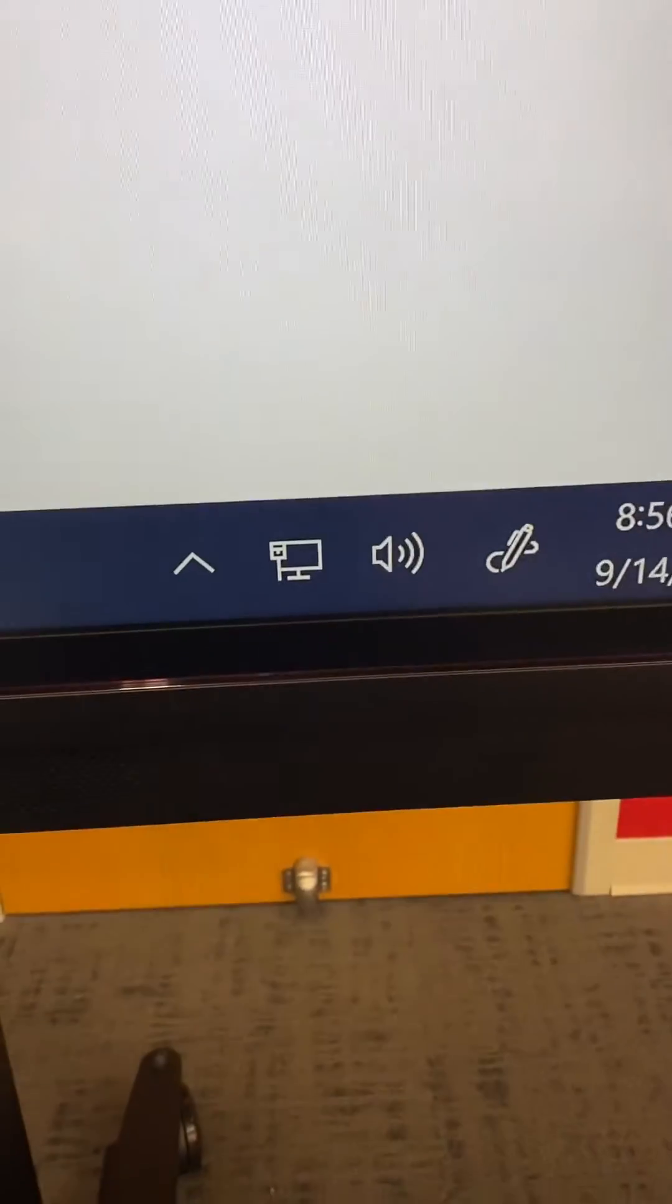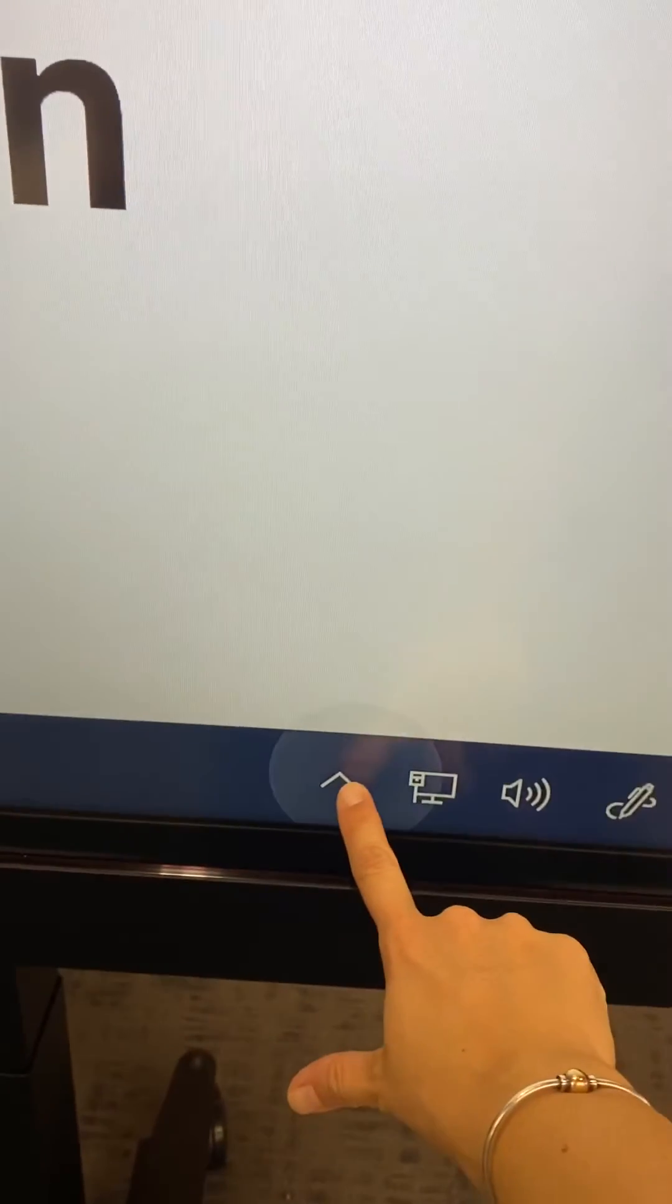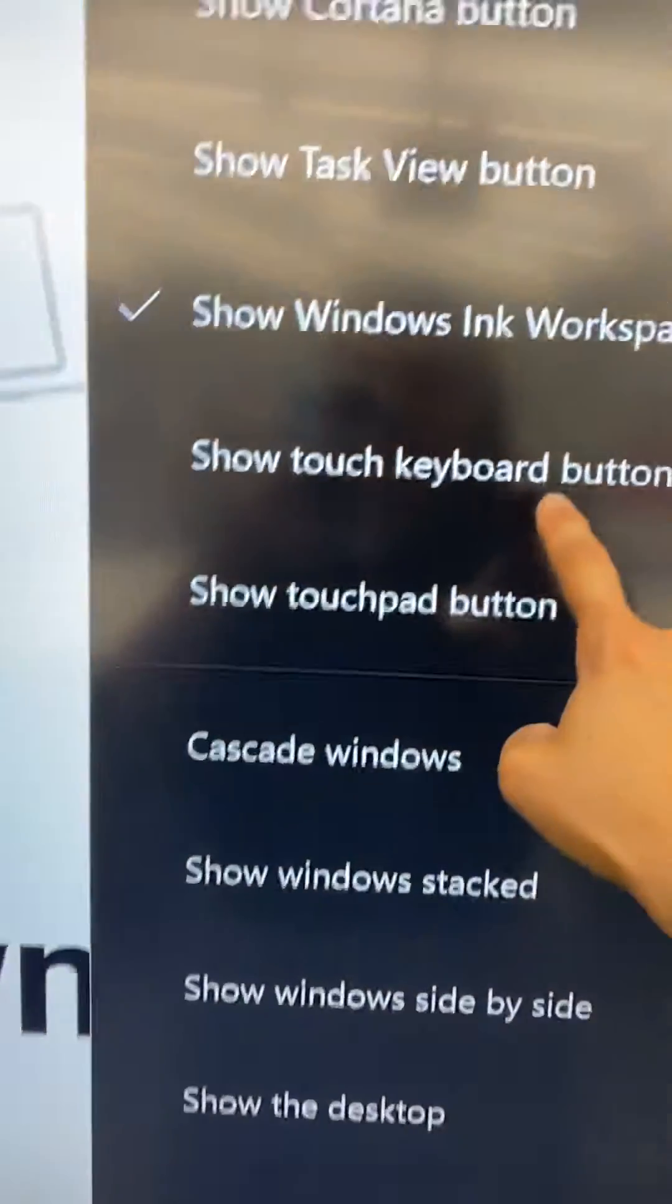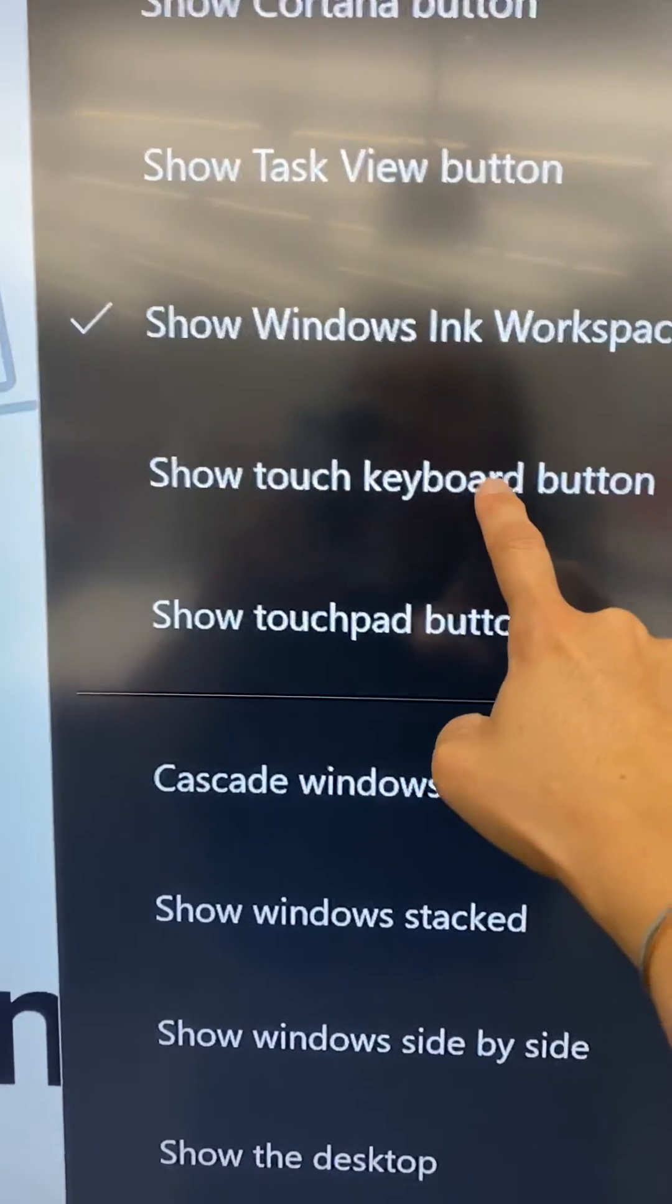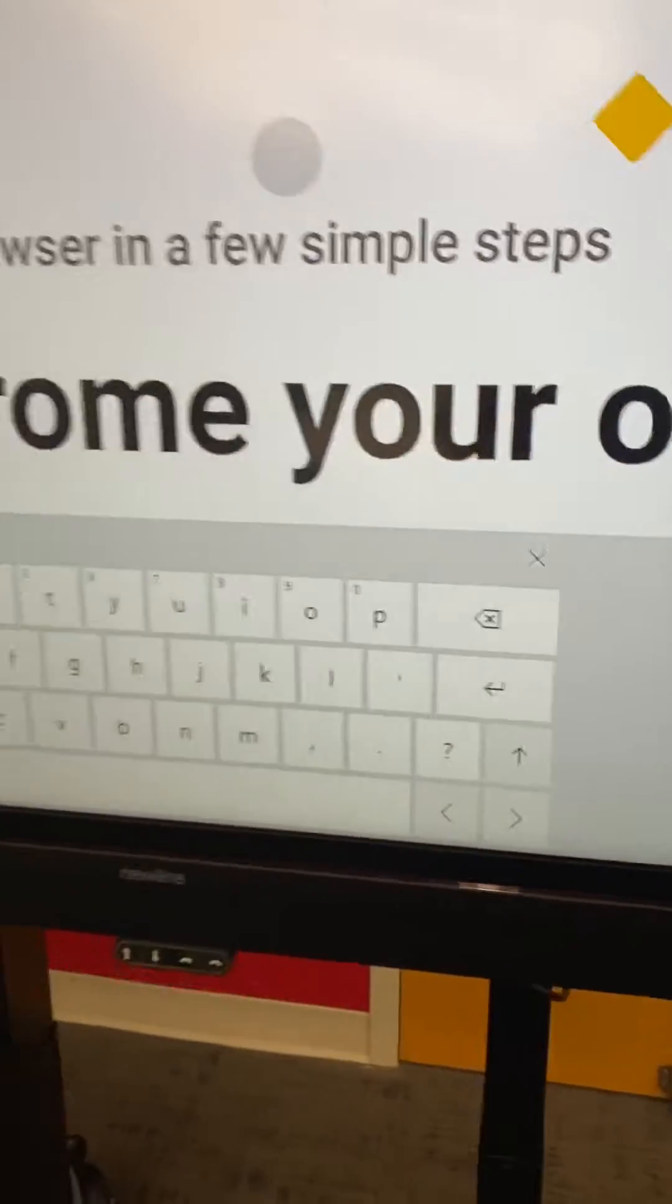Notice how it's unchecked and I don't have my little keyboard. Now with show touch keyboard button checked, you can see my keyboard at the bottom corner.